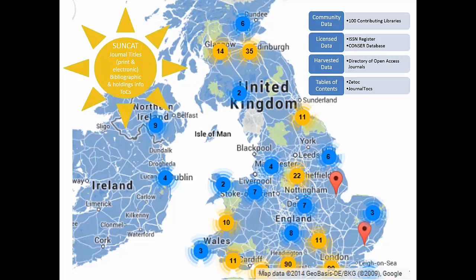As well as the holdings information of 100 UK research libraries, we also harvest serials bibliographic records from the Directory of Open Access Journals, and we license bibliographic records from ConSer, which is a database of the Library of Congress' online serials cataloguing program. This includes some very high quality bibliographic records which are particularly useful for any library that wants to download these to upgrade their local catalogues. We also license records from the ISSN, which can be useful for general identification purposes. All the records from all these different sources are stored in one database, and we do attempt to deduplicate these records so that in theory for each unique title in SunCat there should be only one bibliographic record displaying with all the library's holdings attached to that record.